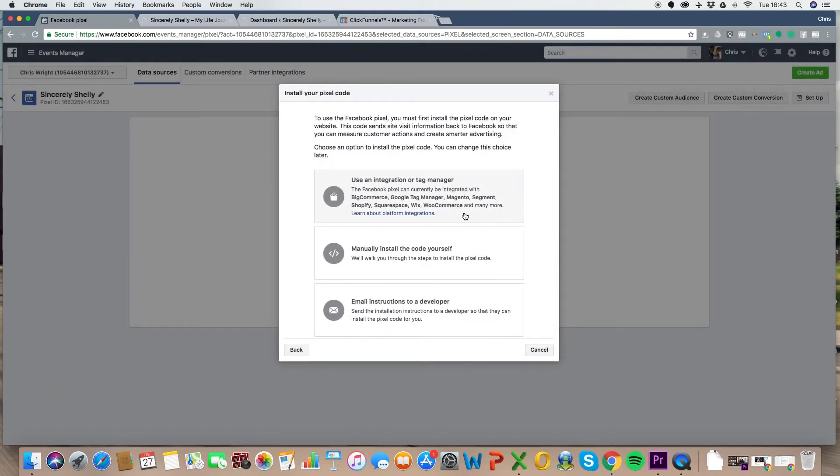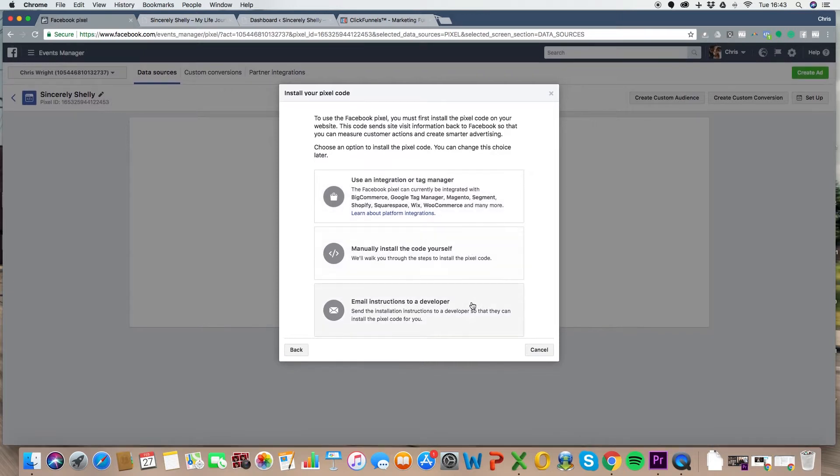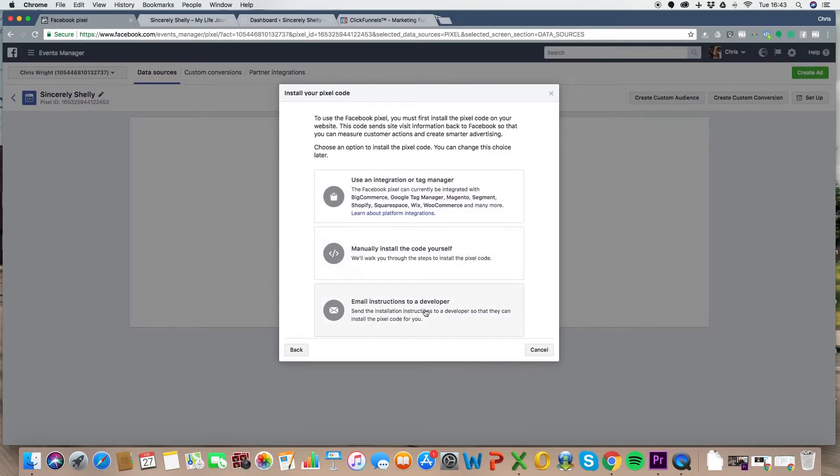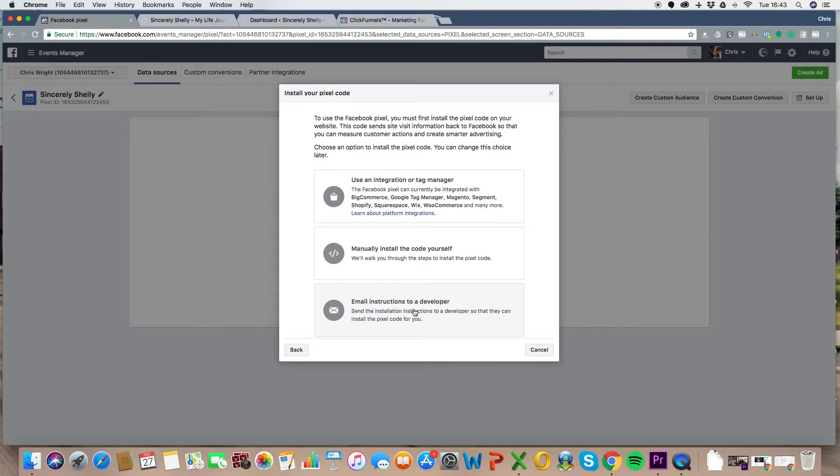Create, it doesn't really matter what you call the pixel name, you can call it whatever you want. Sincerely Shelly, you created your pixel, now make it work by installing some code. That is how easy it is to create the pixel. Done. Now we get on to installing it. So you've got, use integration on tag manager, manually install the code yourself or email instructions to a developer. Now, if you've got a web guy, great, email them the instructions and have them do it. But it's not going to take you long to do it yourself and I'm going to show you how to do that now.